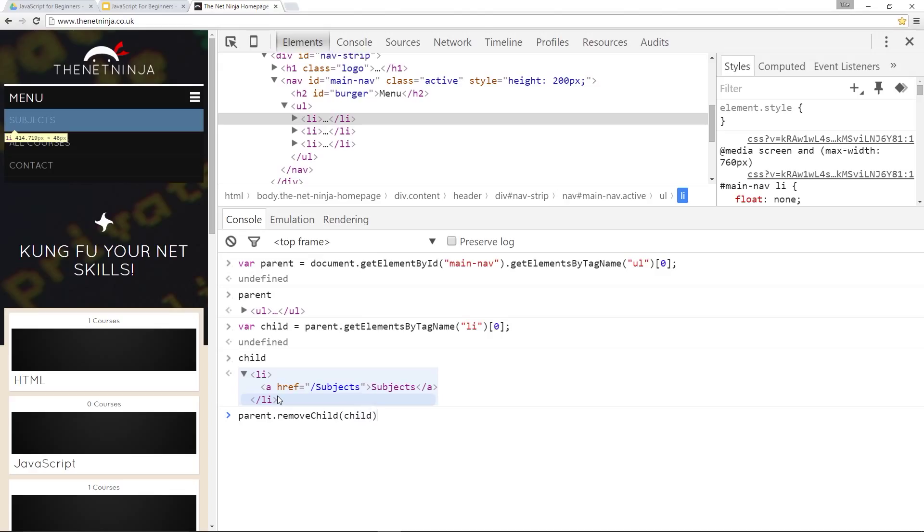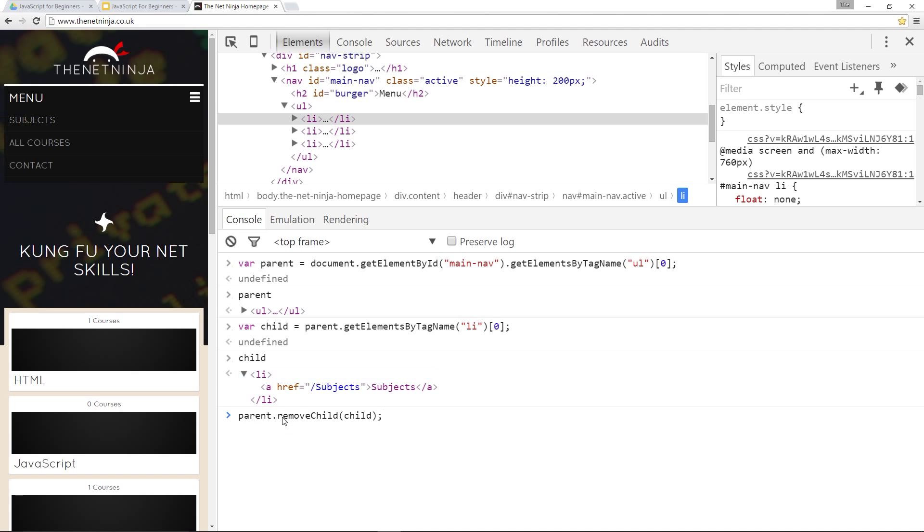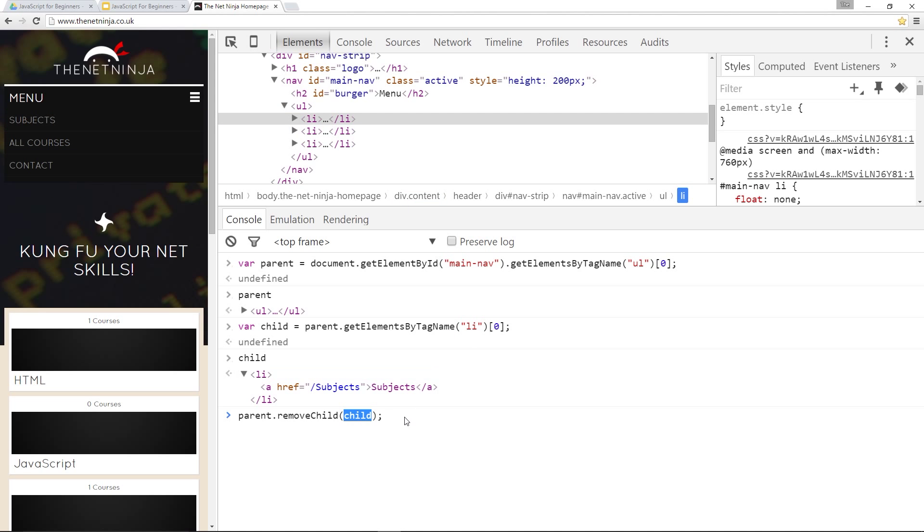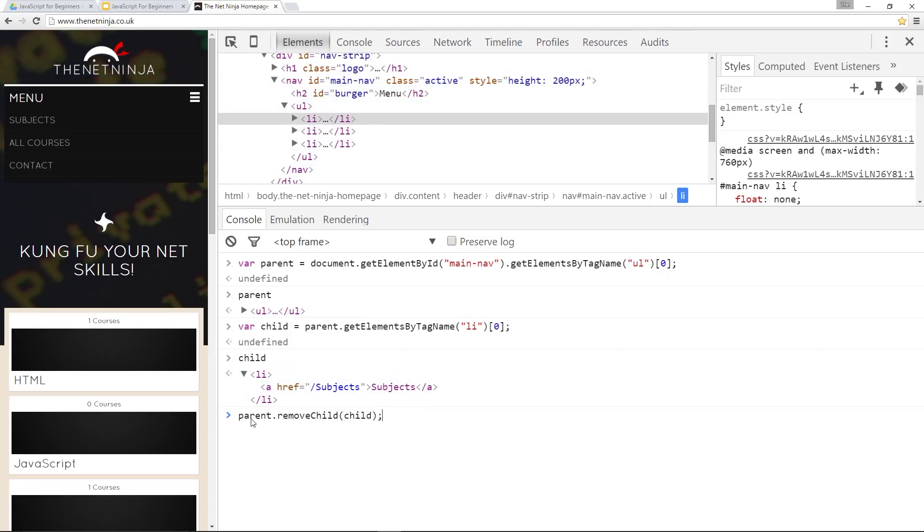And I'll say child like that. So right here guys what we're doing is saying get the parent which we've already stored. Remove one of its children. And the child I want you to remove is this one that's stored in this variable which is the first LI tag. So I could call that right there and it's going to remove this LI tag.